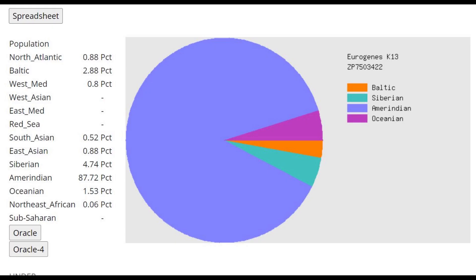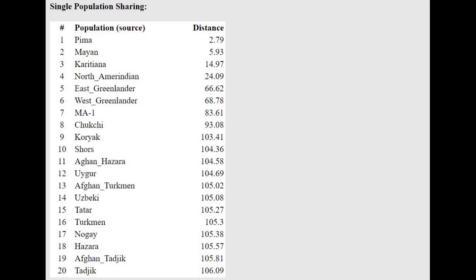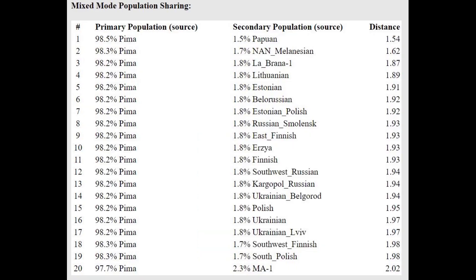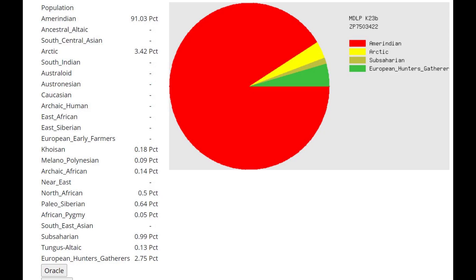This is his result with Eurogenes K-13. It's a very pure result — 87% Amerindian — and it's very different from what you would see with Arctic Eskimos and the rest. They would score 40-50% Siberian here, but he only scores 4% Siberian, and he's actually getting modeled as a mixture of Pima plus something from Eurasia. Pima is a Native American group.